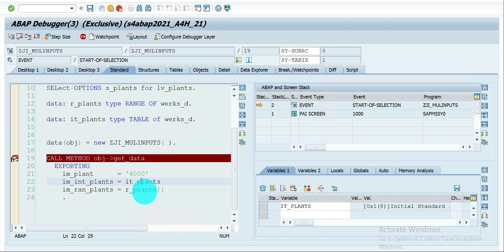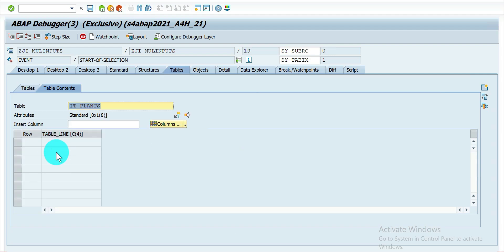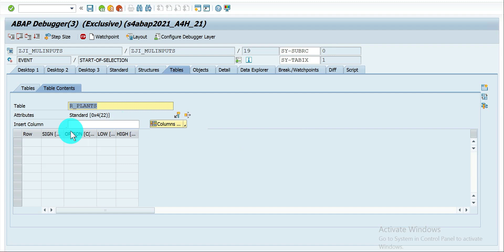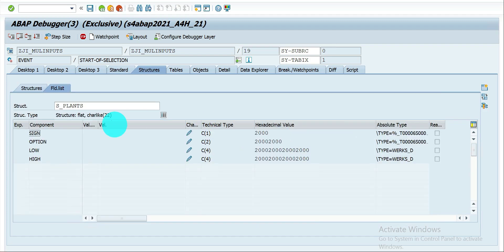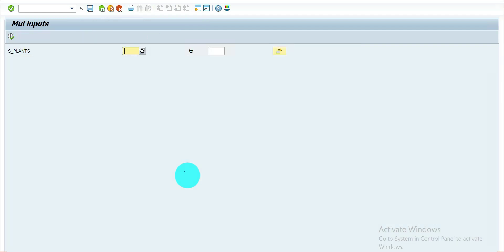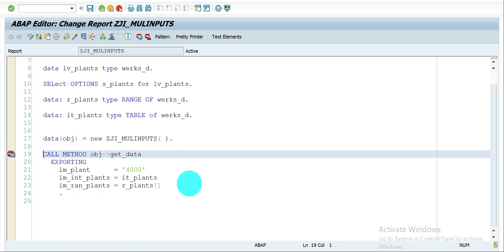In the debugging view, you can see the internal table is designed to hold more than one value, and the ranges table has the format: sign, option, low, high. Select options also have the same format — sign, option, low, high. I hope this is useful to understand how to pass more than one value for a method parameter. Play around with it, and if you have any doubts please let me know. Thank you so much, see you in the next video.